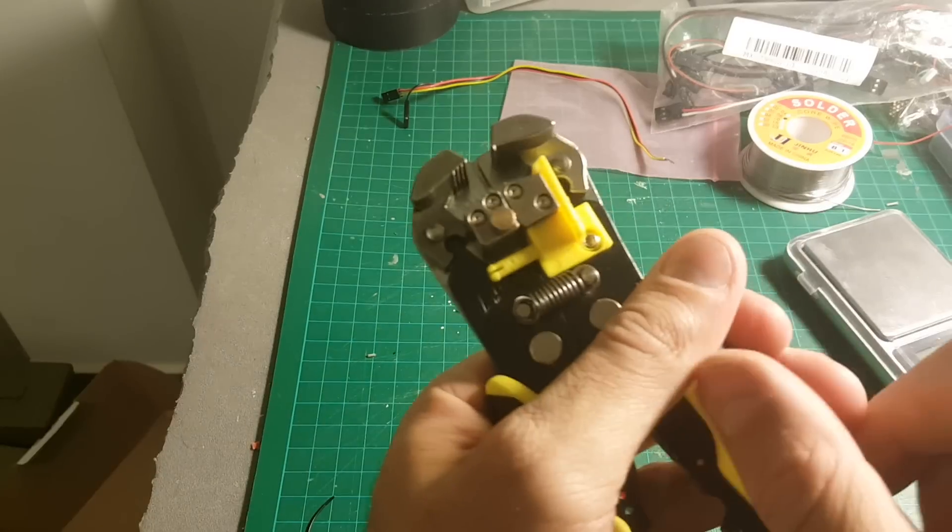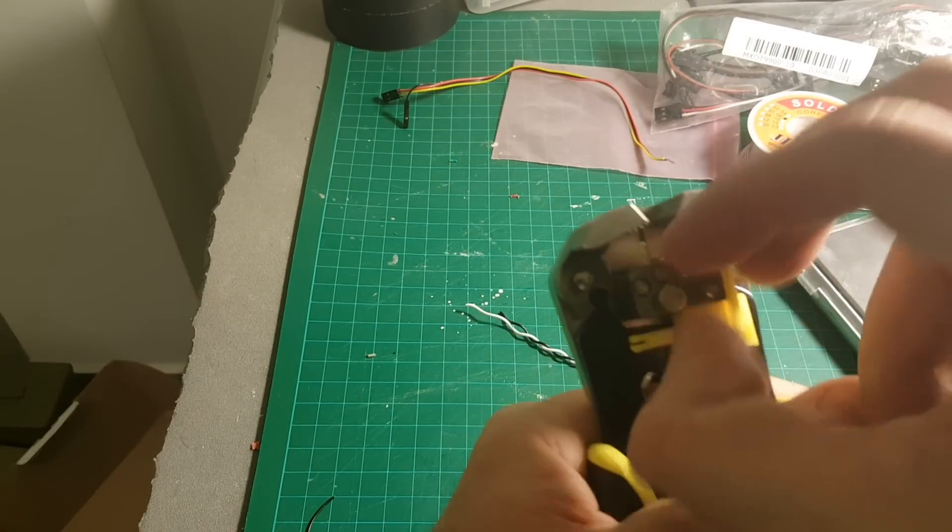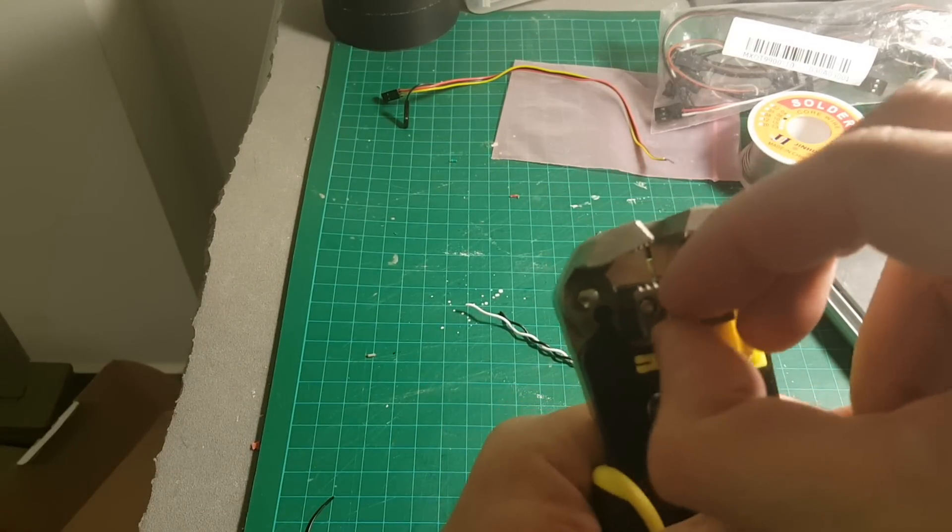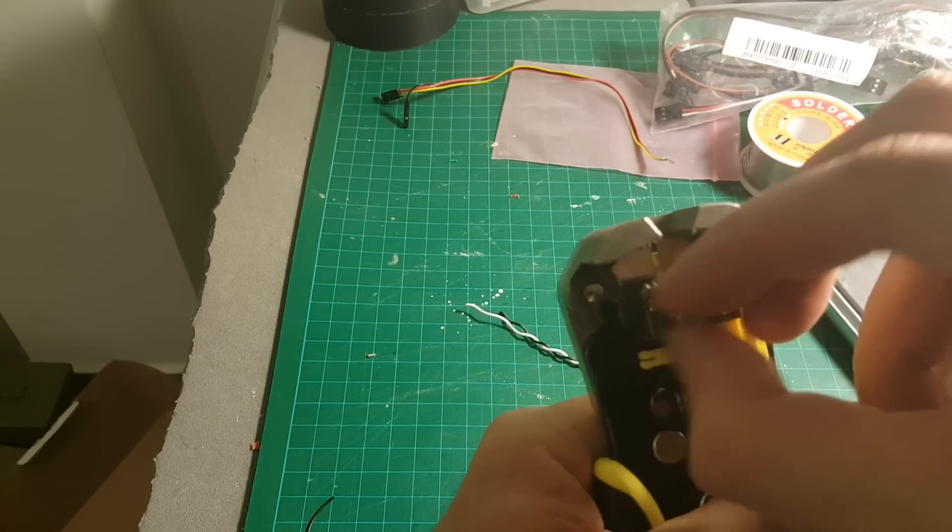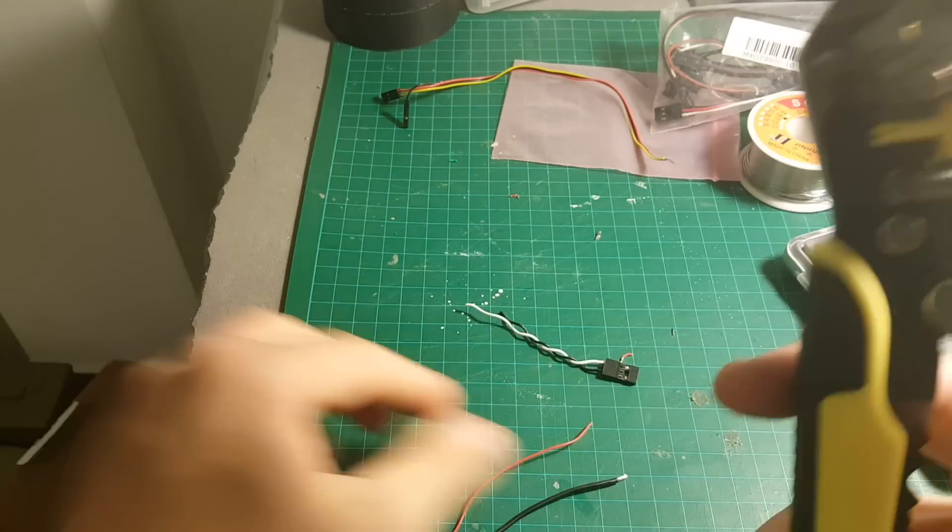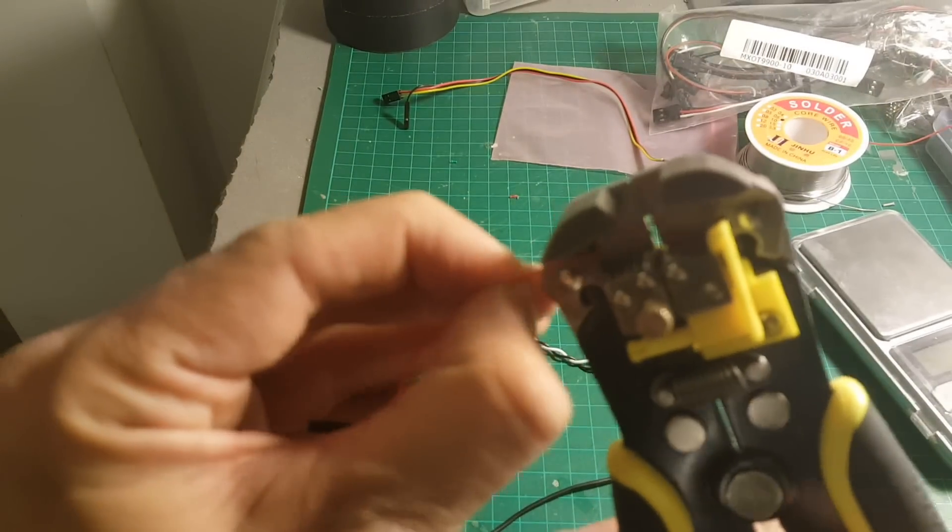And if you just open it up counterclockwise, you can use it with thinner cables. So now it's good.